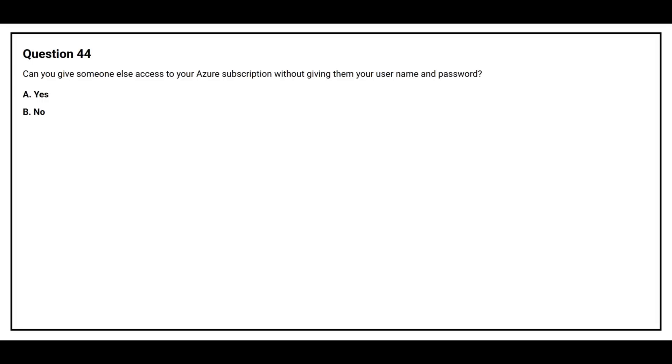Question number 44. Can you give someone else access to your Azure subscription without giving them your username and password? Option A, yes. Option B, no. The correct answer is option A, yes.